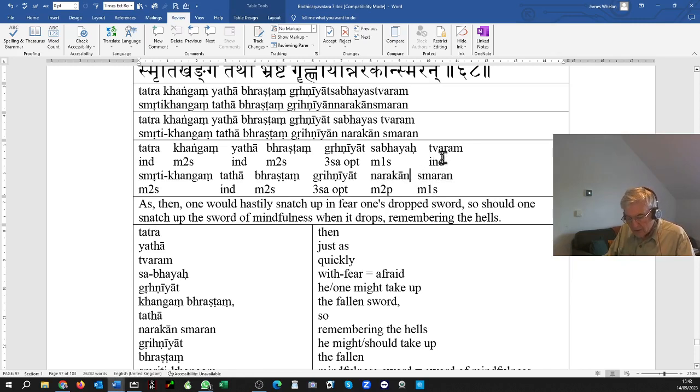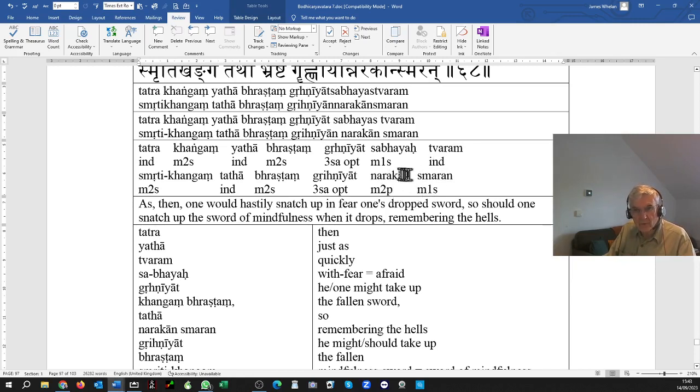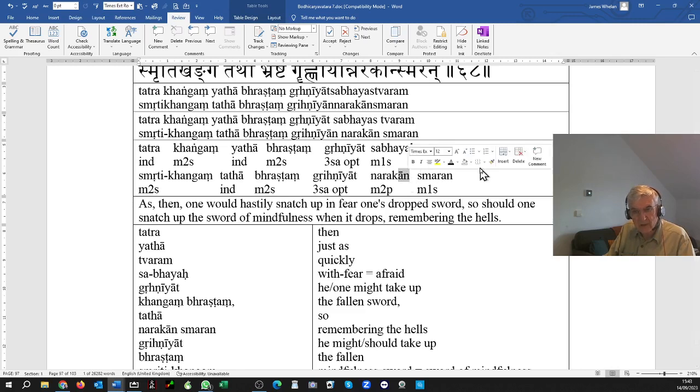Narakan smaran. Naraka, masculine noun, meaning a hell. Accusative plural with an, so narakan smaran, remembering the hells.